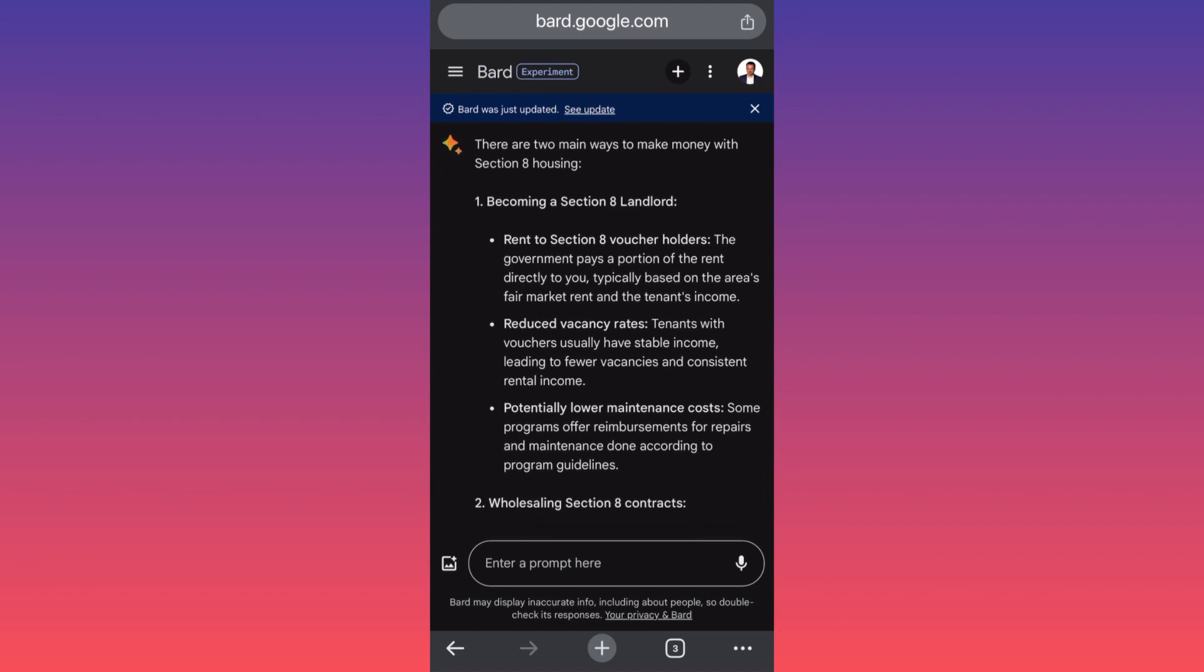There are three main things that you should follow. First thing is that you need to rent to Section 8 voucher holders. These are people who qualify for government to pay a portion of their rent directly to you. This is why you will have much higher security and lower vacancy rates, typically based on the area's fair market rent and tenant's income.